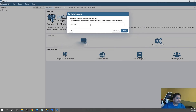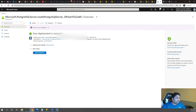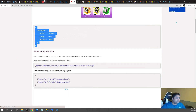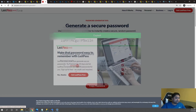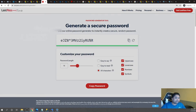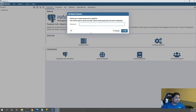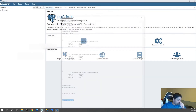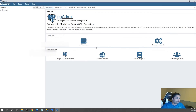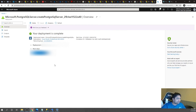During installation, pgAdmin asks you to set a master password. We will create one using the password generator, copy it, and save it somewhere safe. Once pgAdmin is installed, we can go back to the Azure portal to verify that our PostgreSQL server resource has been successfully created.